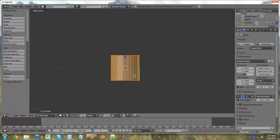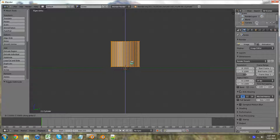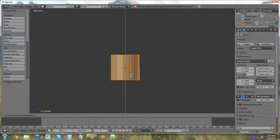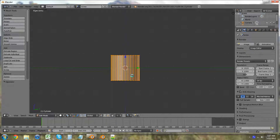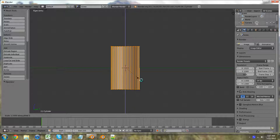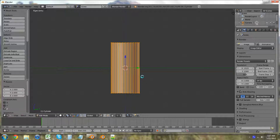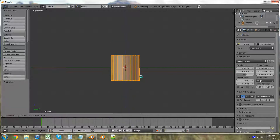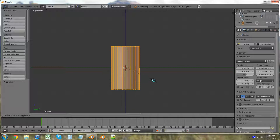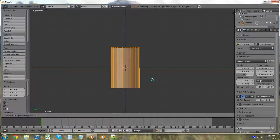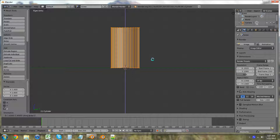Tab into edit mode. We're going to press S, Z and scale it — actually, undo that. What we're going to do is S, Z and make it the right height. Then G, Z and move it into position. And there we go.